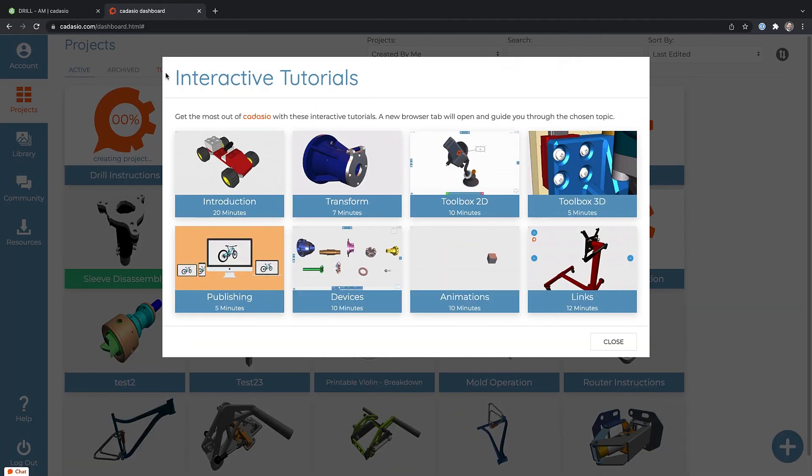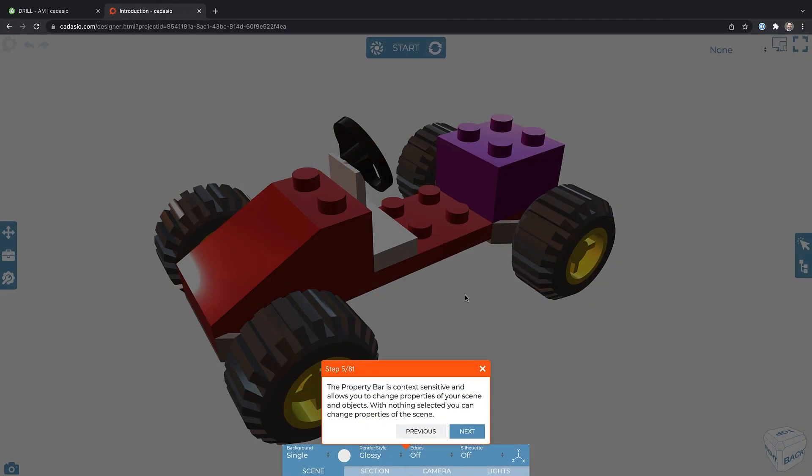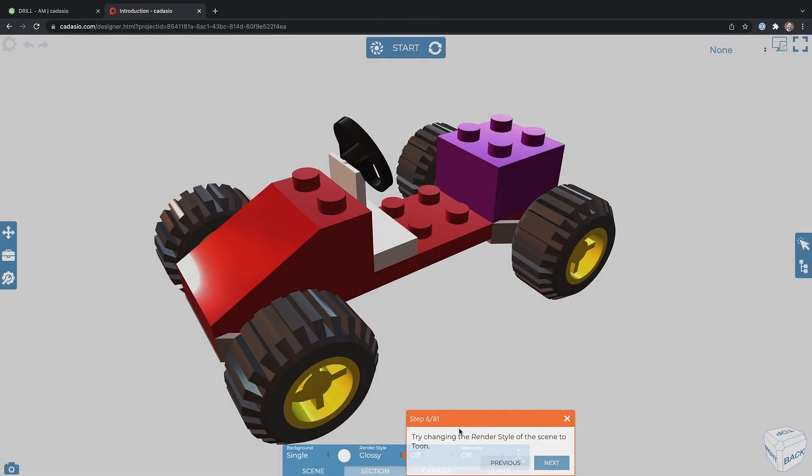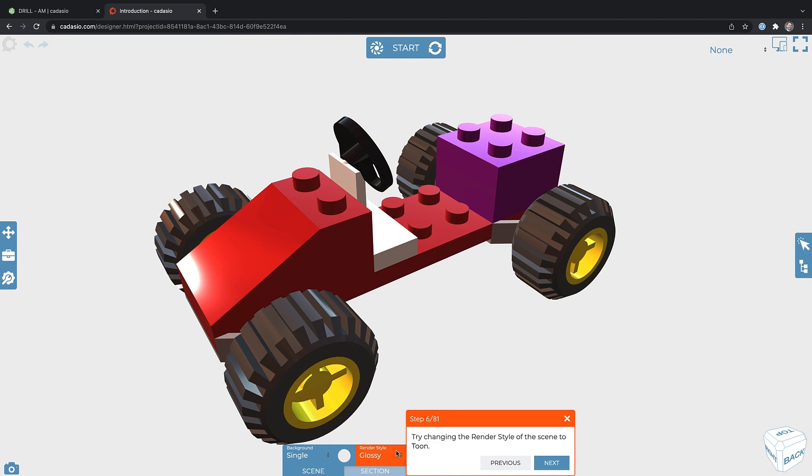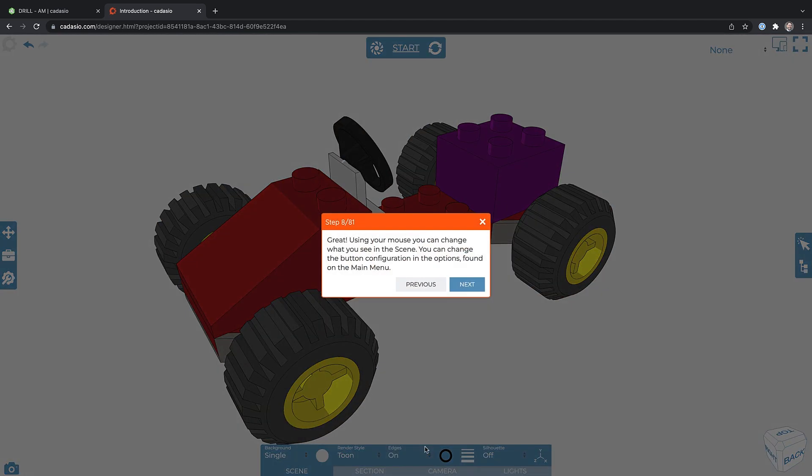To help get these instructions turned around faster, the Kedasio team has been improving their onboarding materials. You'll now find interactive tutorials to get you started right and to help you take advantage of new features.